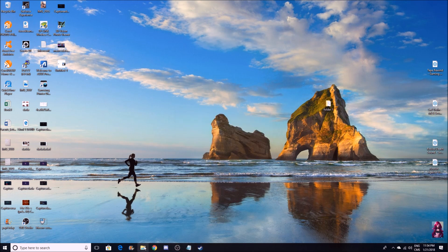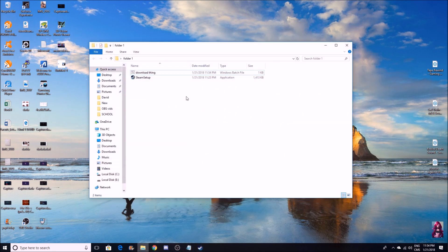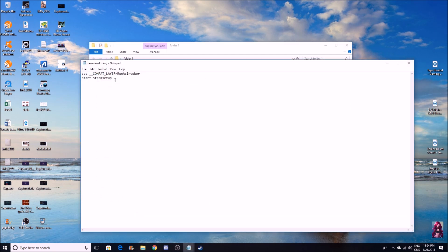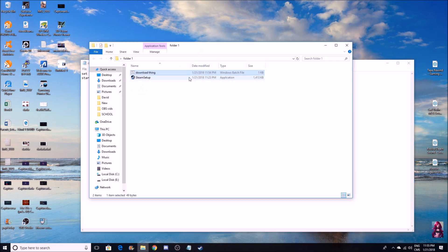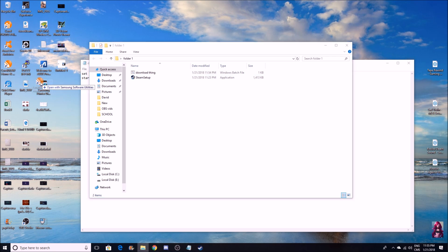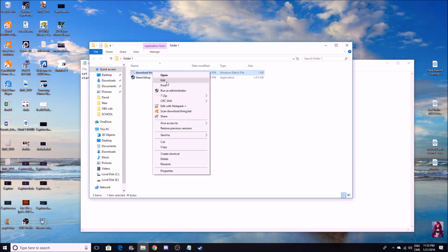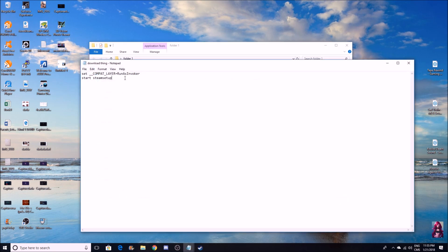You can do this with a lot of things. In here you can right click and go to edit. Instead of putting Steam setup, you can put anything you want. Let's say I take this out and put CorelDraw or Photoshop.